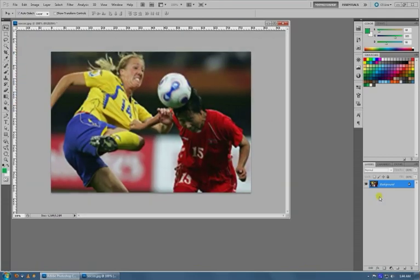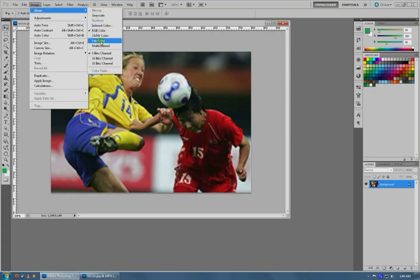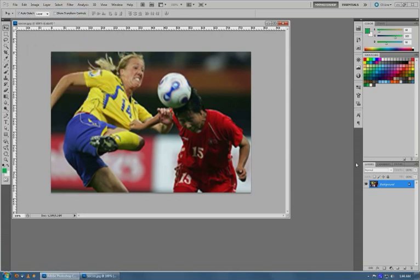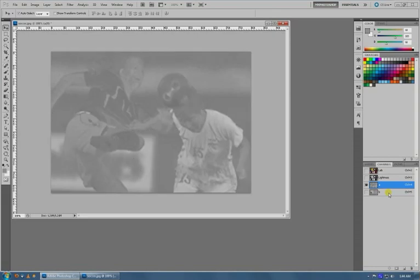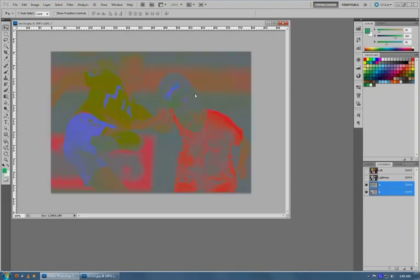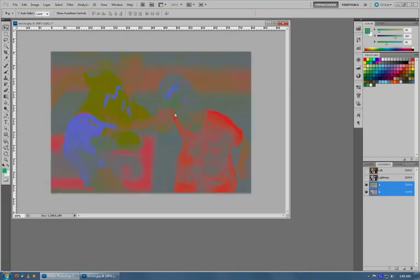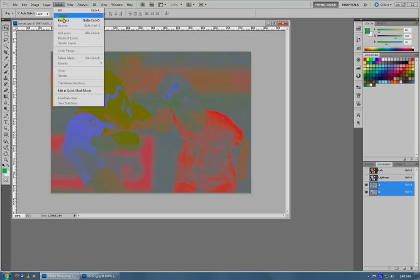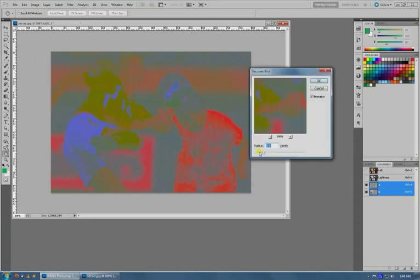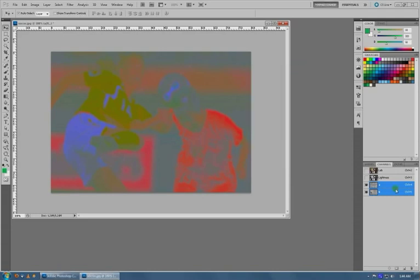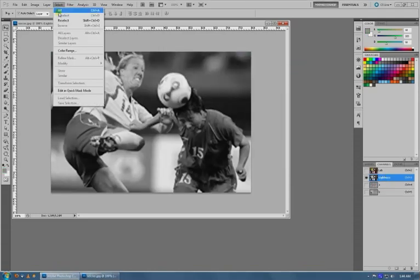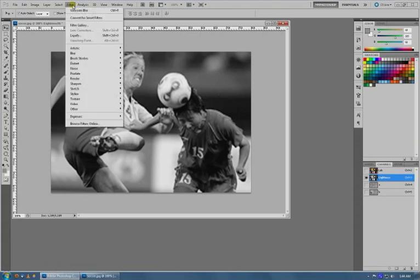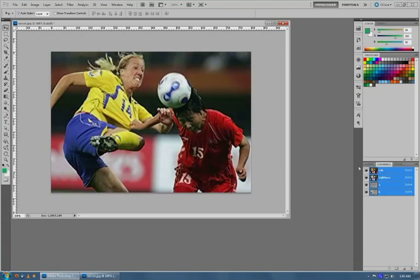...and then you blur these two slightly—not anymore because sizing it up already blurred it considerably—but blur it just a tiny bit. And then maybe even under your Lightness channel, you do some sharpening. I'll just do Sharpen More real quick, do that, and then go back to LAB.